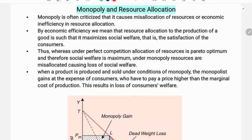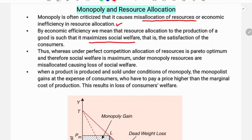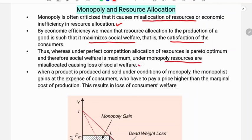Monopoly is often criticized because it causes misallocation of resources or economic inefficiency in resource allocation. By economic efficiency we mean that resource allocation to the production of a good maximizes social welfare — that is, the satisfaction of consumers. Under perfect competition, allocation of resources is Pareto optimal and social welfare is maximum, whereas under monopoly, resources are misallocated causing a loss of social welfare.